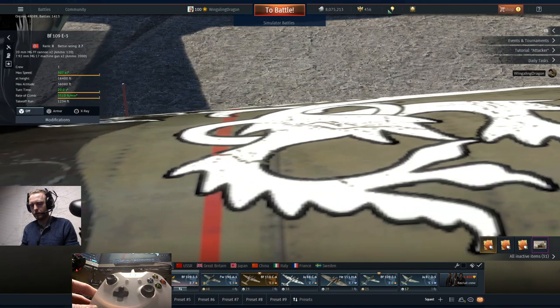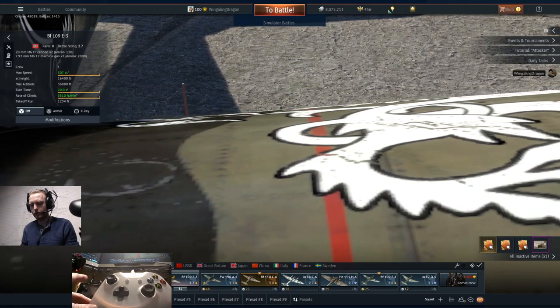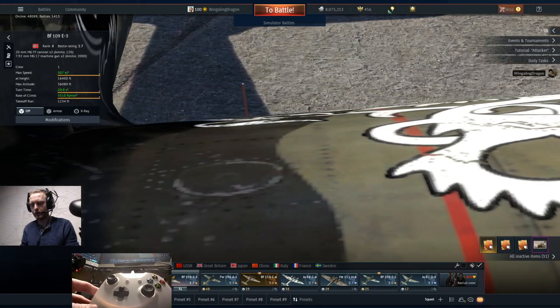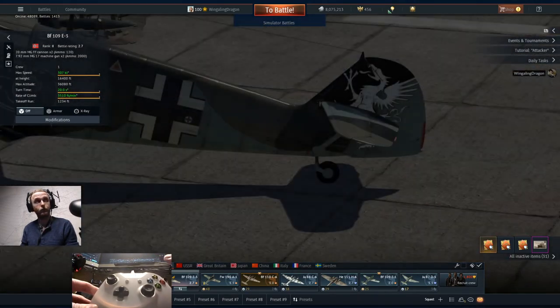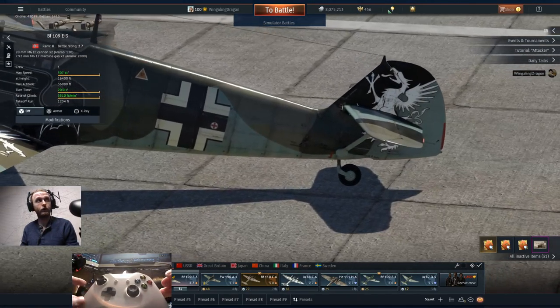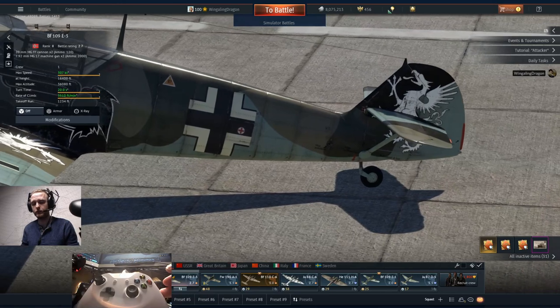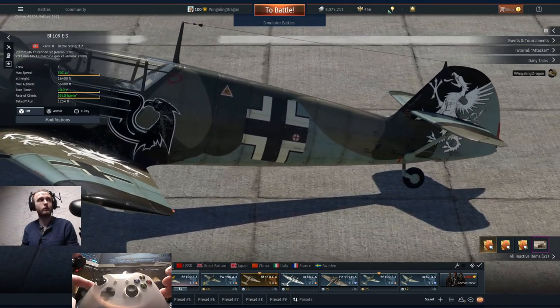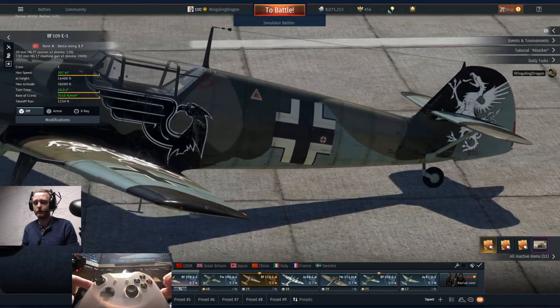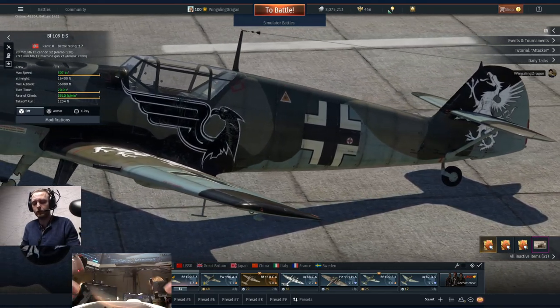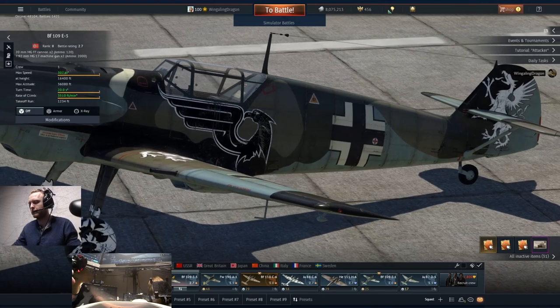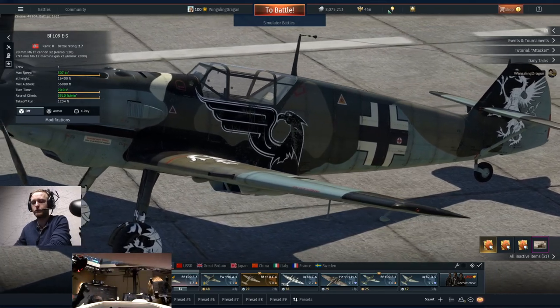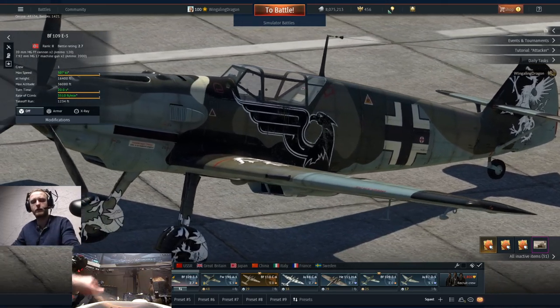We're going to do a quick video on setting up console controls for War Thunder Simulation. I'm using an Xbox controller, but these will work equally well for a PlayStation controller if that's what you have.